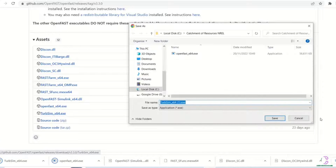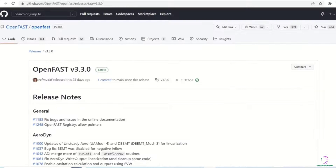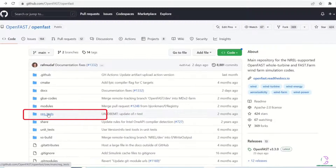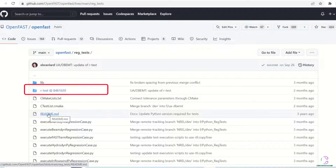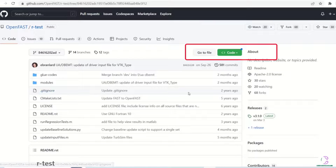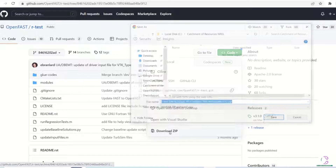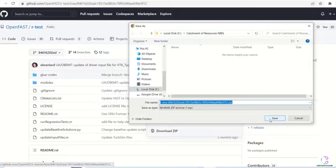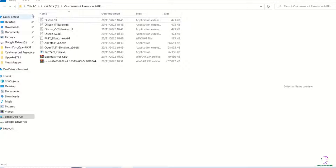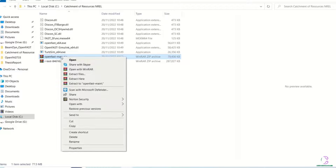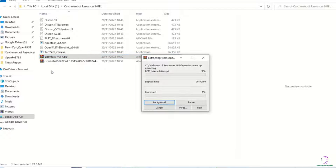Then you go back to the home page again. You click on reg_test and then you open the R-Test folder. Then you go to the code and you download the zip folder. After downloading these files and folders, you will then need to unzip those two folders — the OpenFast main folder as well as the R-Test folder. After unzipping the files, you can then go ahead to test and see how the application works.